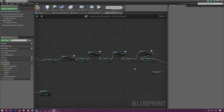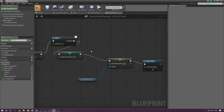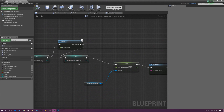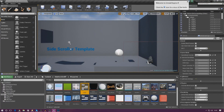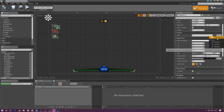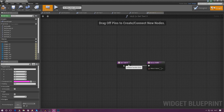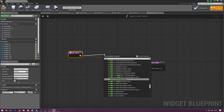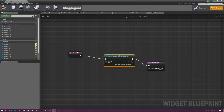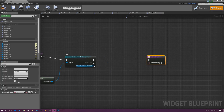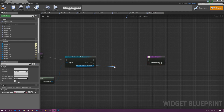Go ahead and compile, then close the character blueprint and open the heads up display. Grab the text block we added and create a binding to link the text value to the variable value. In the binding, cast to side scroller character using get player character as the object wildcard, then from the side scroller character simply get a reference to speed countdown. That gives us a number value — put it into the return node and it will display exactly as we want.